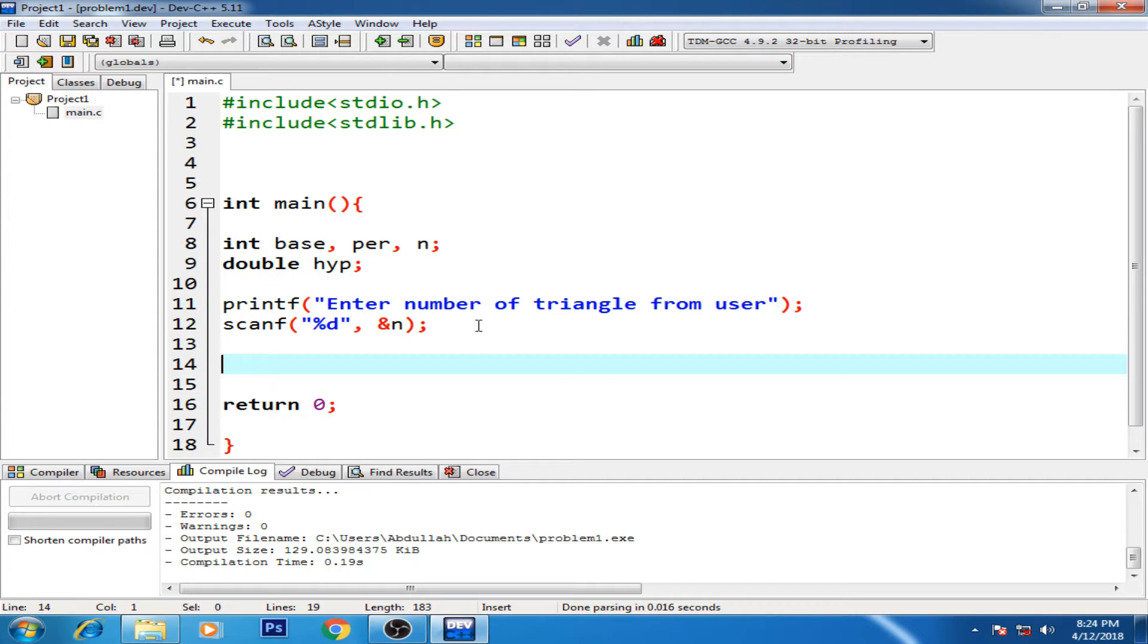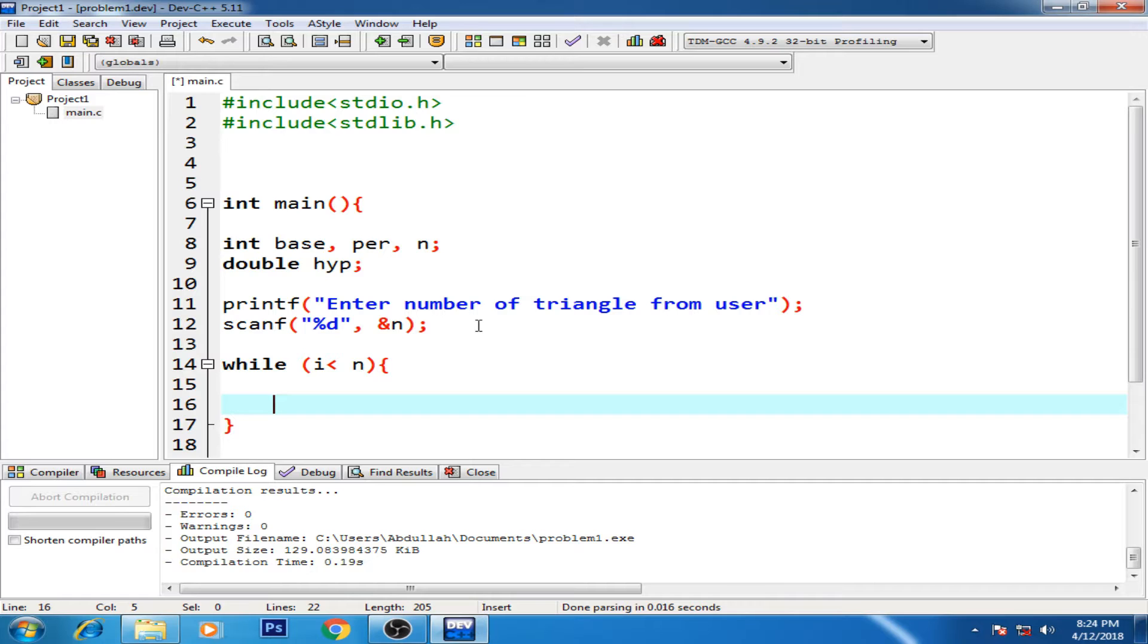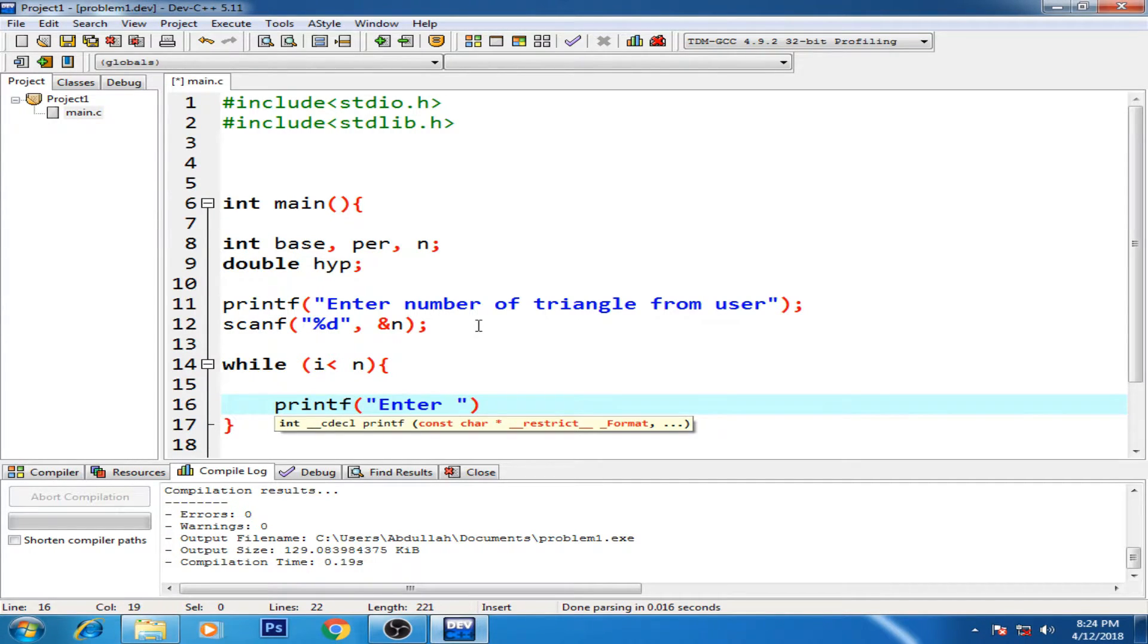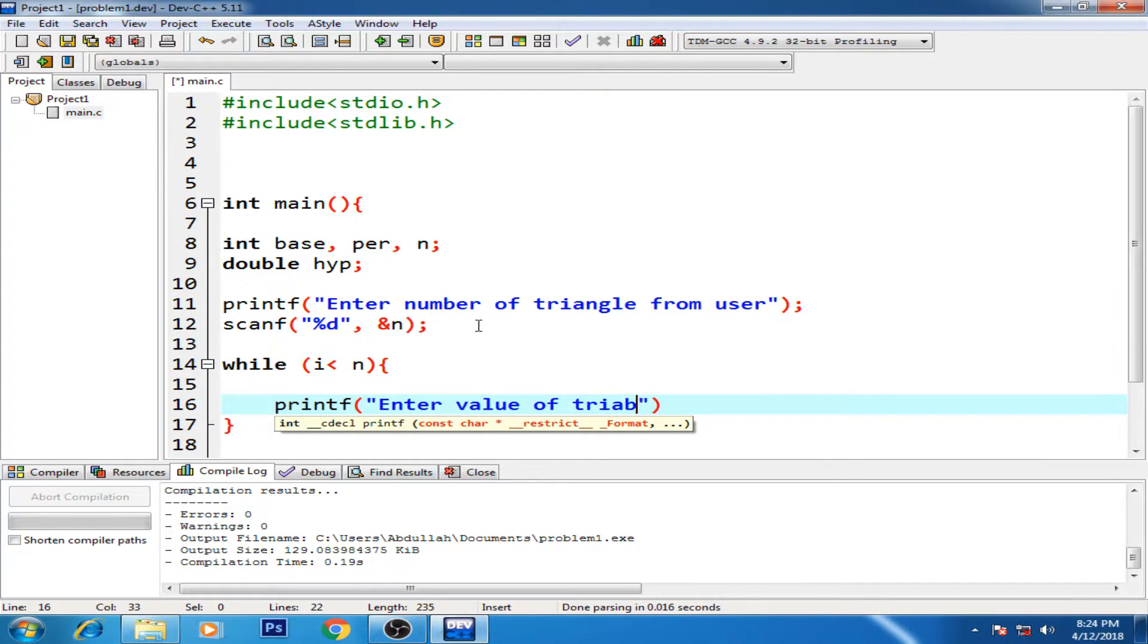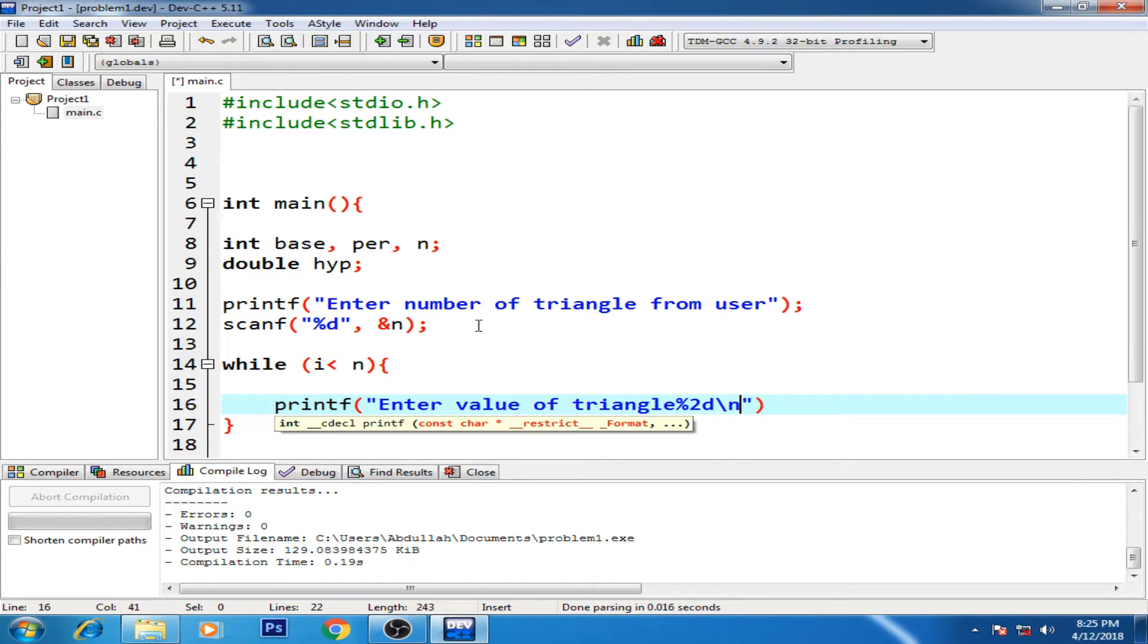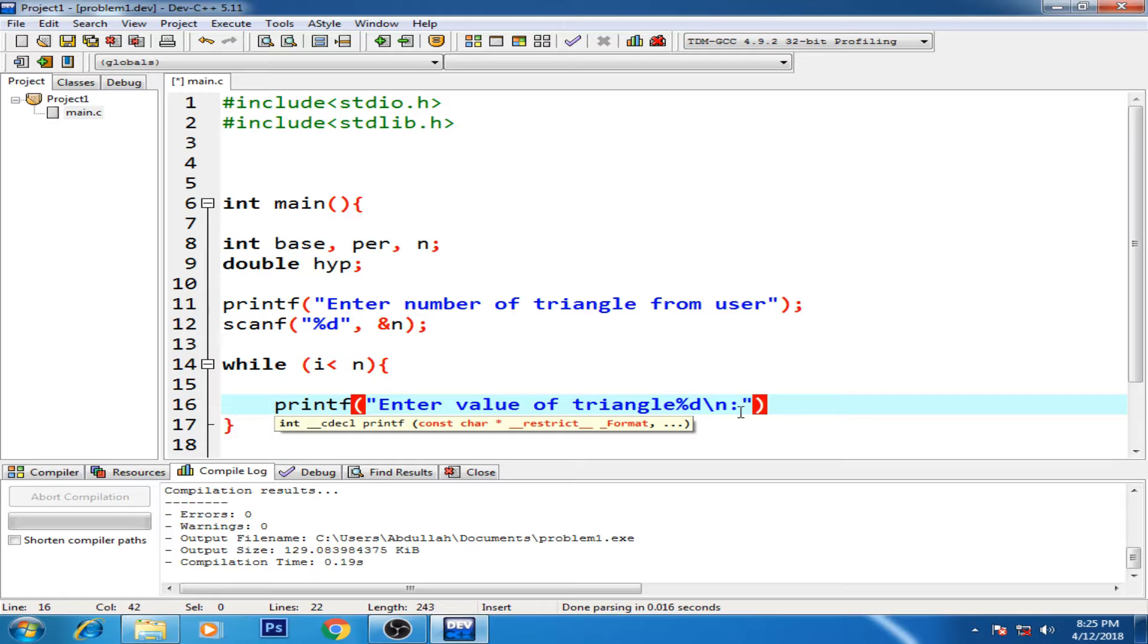Right, now for the next section we need a while loop, definitely, where i is less than n. And inside the loop it will also show how many numbers of triangles, it will basically be numbering the number of triangles.